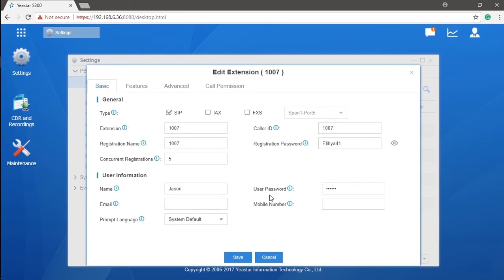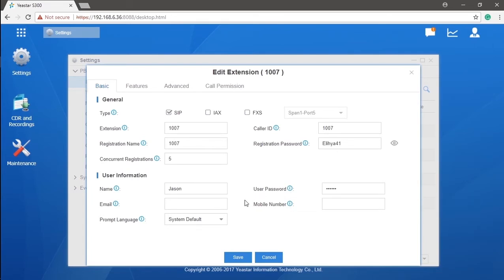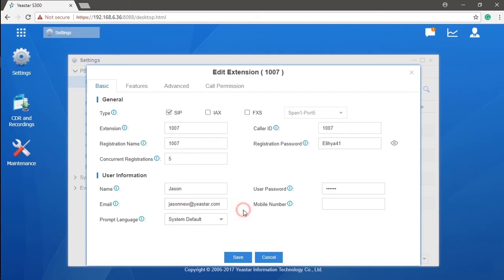Here we have user password, which is used for the extension user to log in to the web GUI system, checking their extension configurations and voicemails, as well as other operations that are allowed by the administrator. You can also assign an email and mobile number to this extension. The email will receive all information and alerts sent by the system. For example, like voicemail received by the extension. The mobile phone can be used to receive notifications either. What's more, remote extension can be available as well. We will talk about it later.